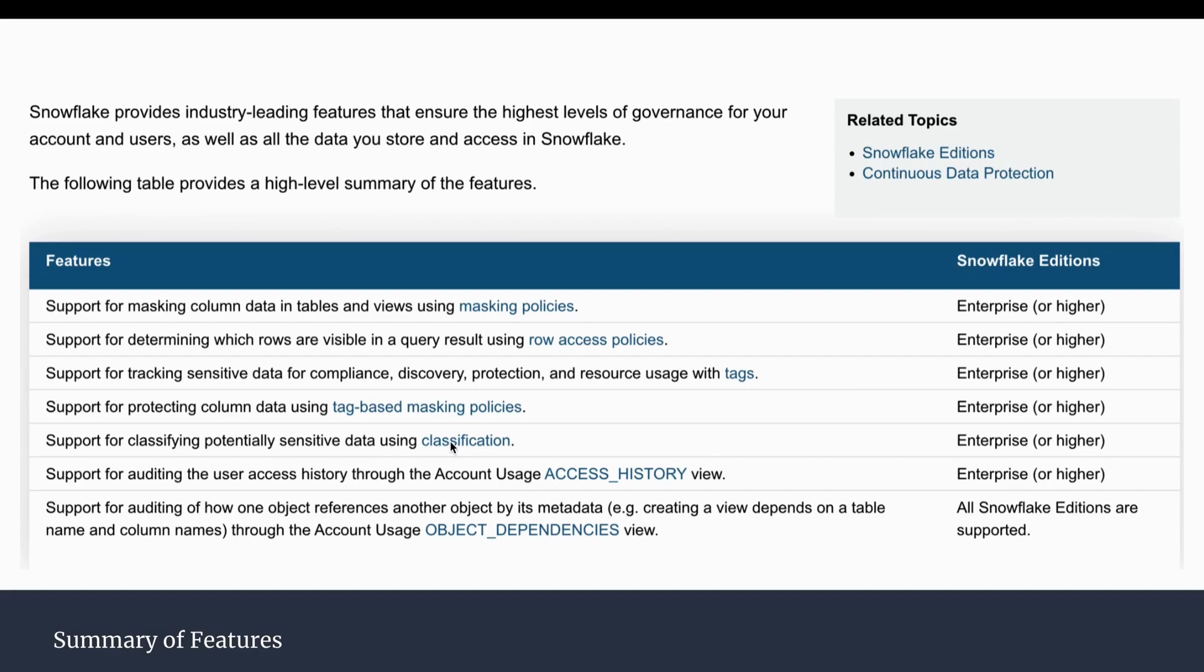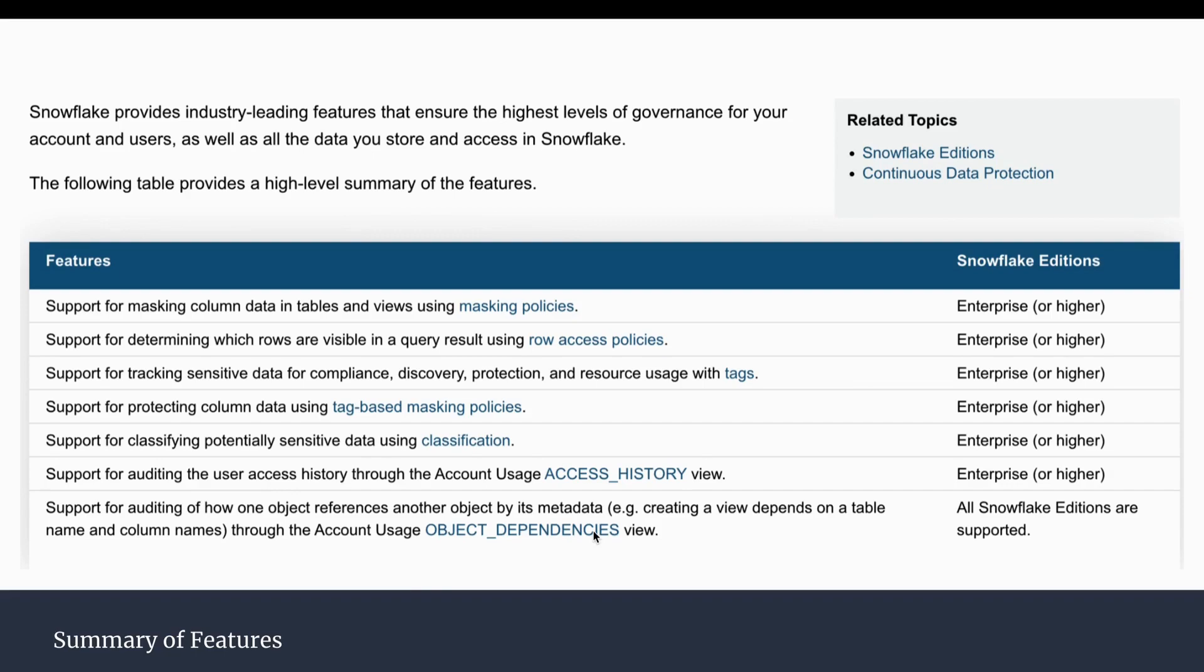Then we have classification, where we can classify the potentially sensitive data using classification. Access history, in this access history we can see and audit the user access history through the account usage. The next is object dependency. In this object dependencies view, we can see how one object is referenced by another object. This is the hierarchy. I am going to cover all these features of the data governance in the subsequent sessions.